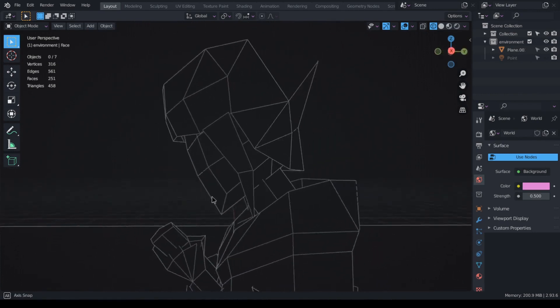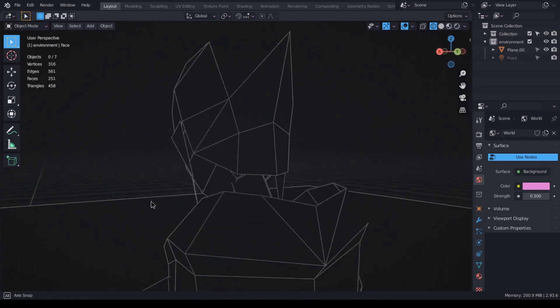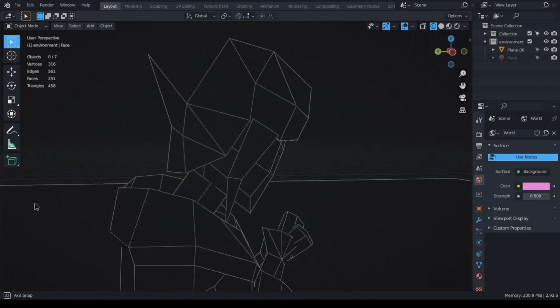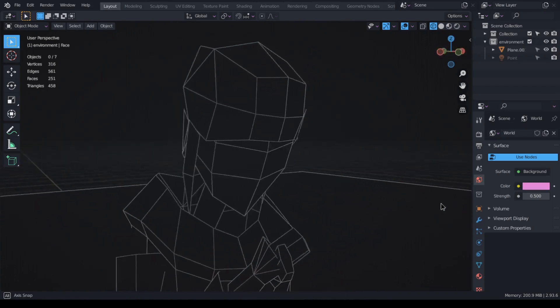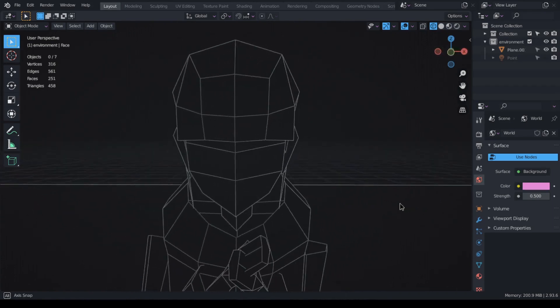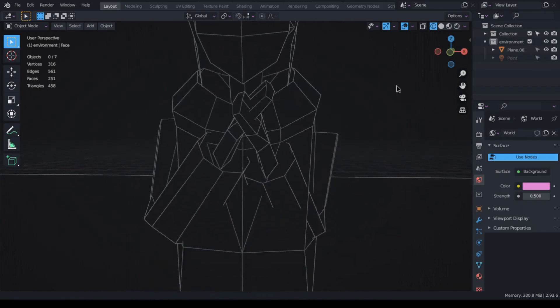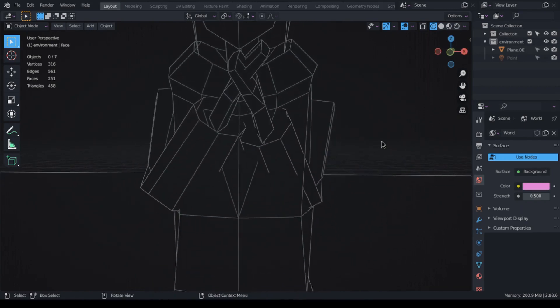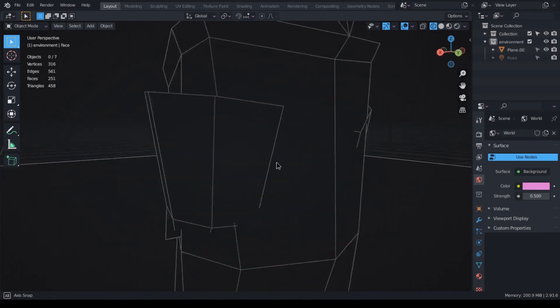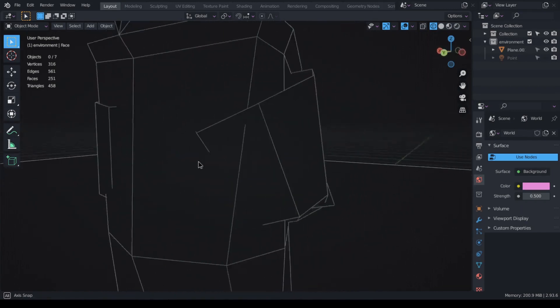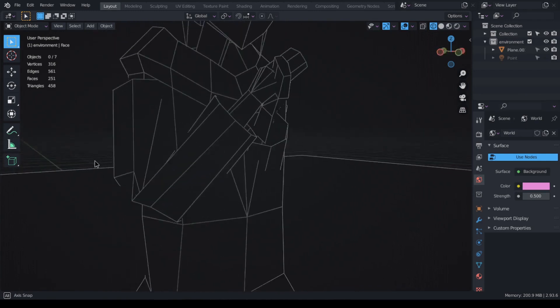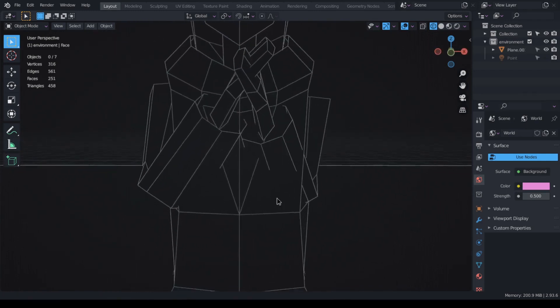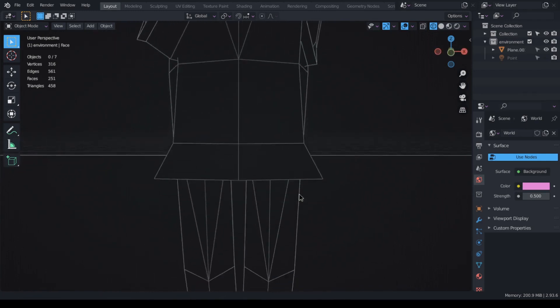I separated the hair, head, torso, arms and legs into different objects to keep things simpler. I later realized that I should have further separated the different joints when I tried to rig the model and the limbs were having weird deformations.